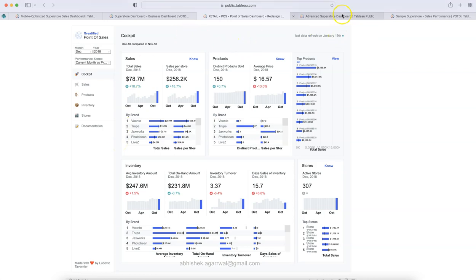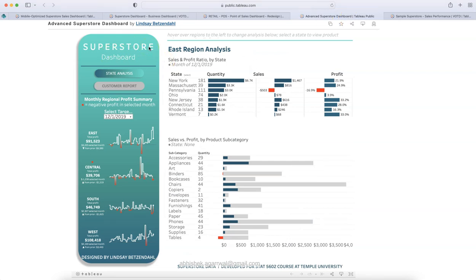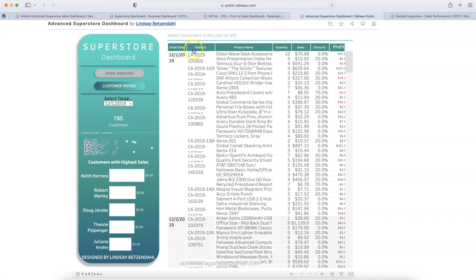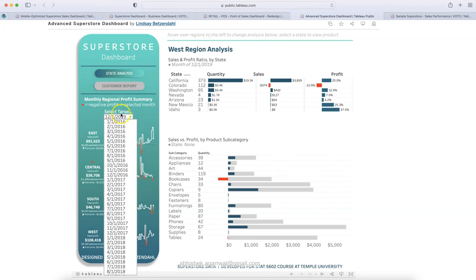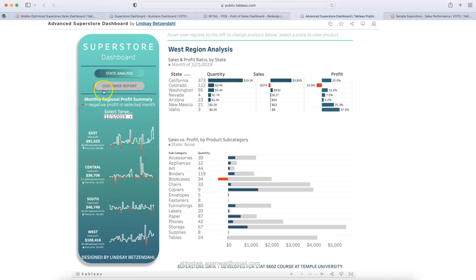Now, the next one is the advanced superstore dashboard. So, again, sales dashboard for superstore data where at the left, you have the key KPIs with filter like you want to look at state analysis, you want to look at customer report, you can choose it from here and the information will be available here. So, a clear indication of what you want to do. If you are in state analysis, you can select the target date. Negative profit in the selected month is highlighted with red. So, clearly indicating where you have it. You have your four KPIs since it is a state analysis.